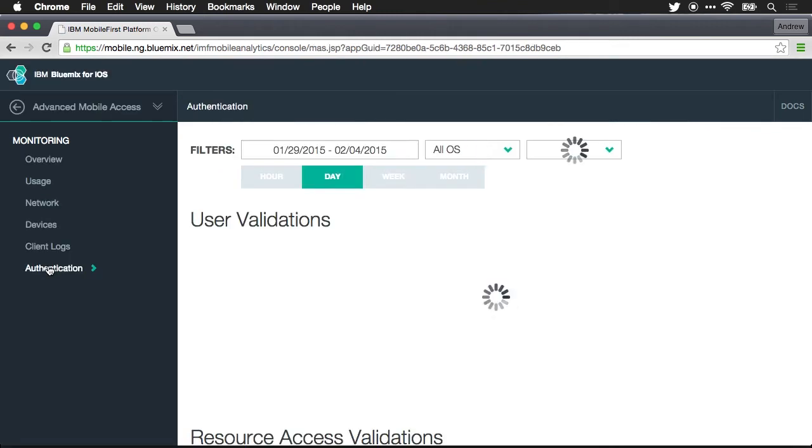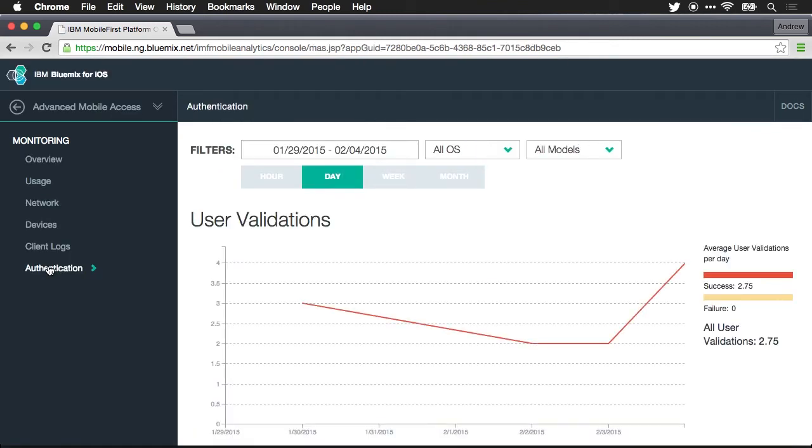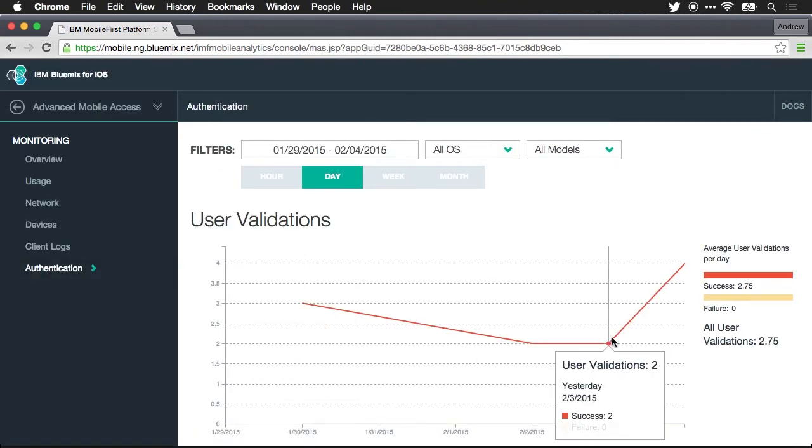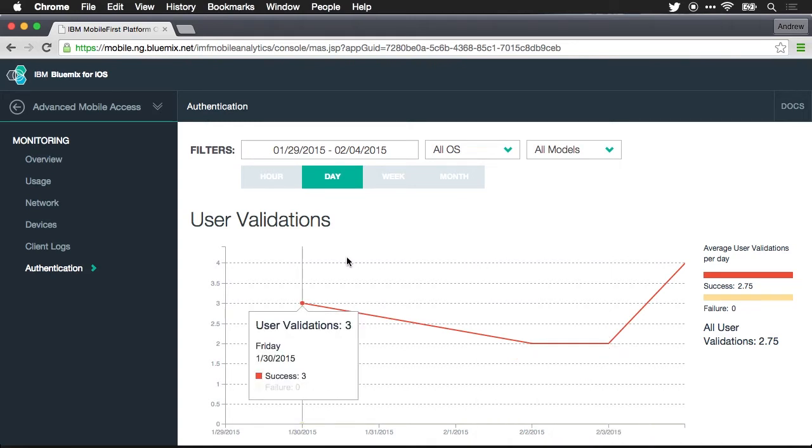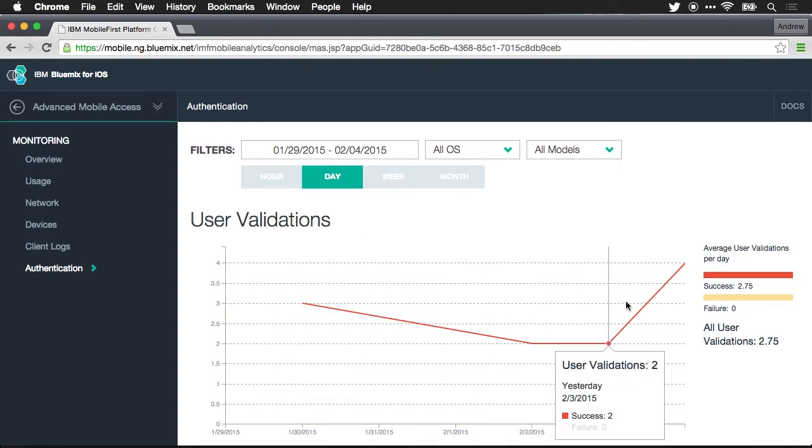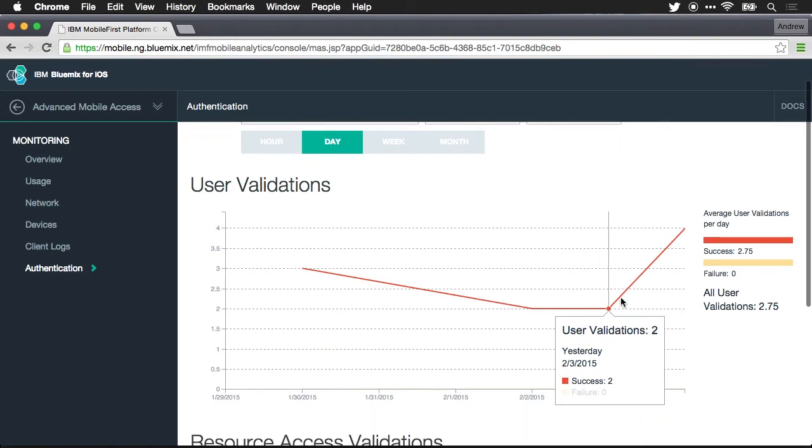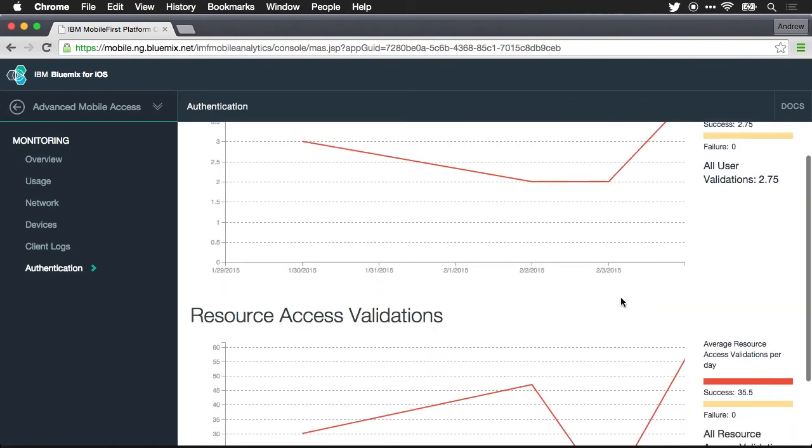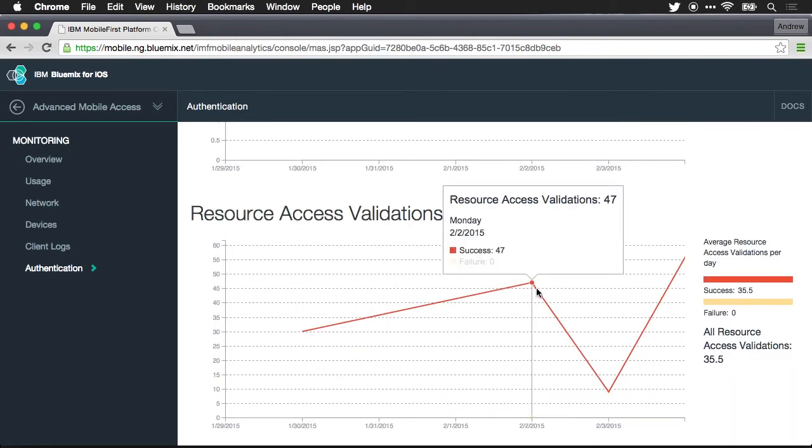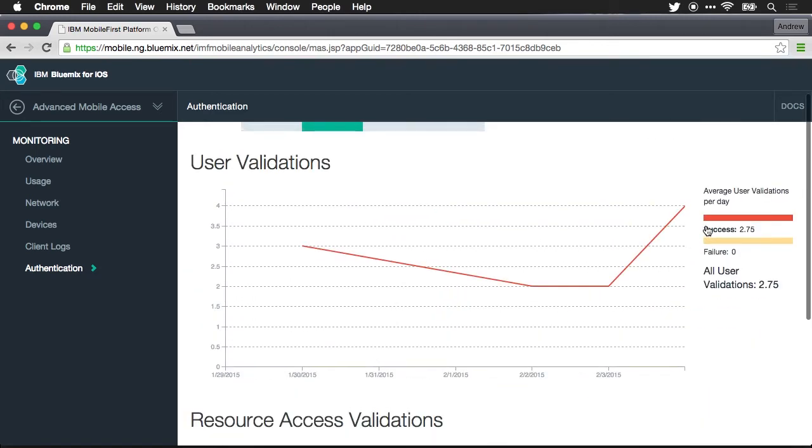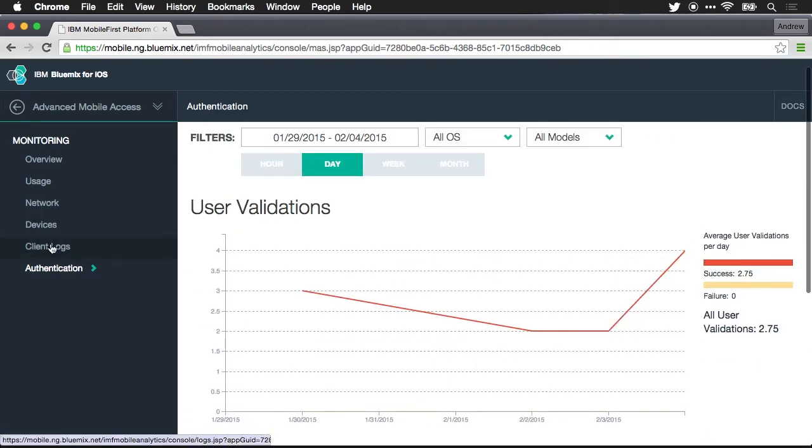I'm going to skip down to authentication so we can see user validations. And even though I'm not using any kind of authentication the user session is being validated so we can see how many of these are being validated over this period of time. Which resources that require validation are being accessed so you can monitor activity within your apps.